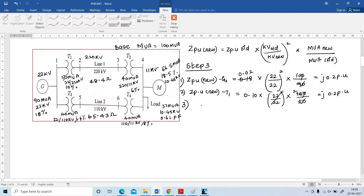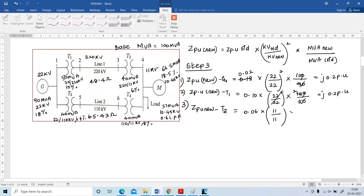Next, find ZPU for transformer T2. ZPU(new) = 0.06 × (11/11)² × (100/40) = j 0.15 per unit.